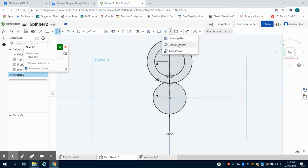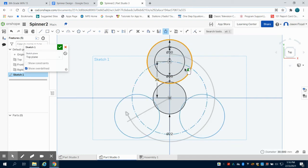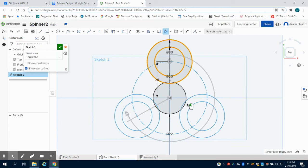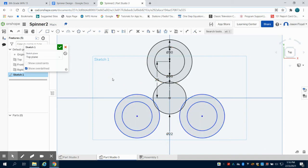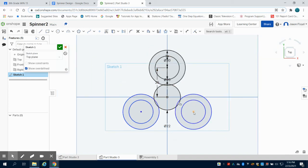Now I need to pattern this around, and the way I can do it is to come up here to my circular pattern. What do I want to pattern? I want to pattern those two lines, and we can see it'll equally spread those out throughout. I'm going to left click on my mouse which will lay down that circular pattern.